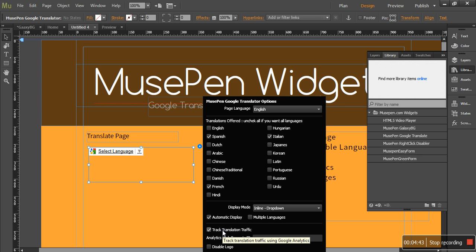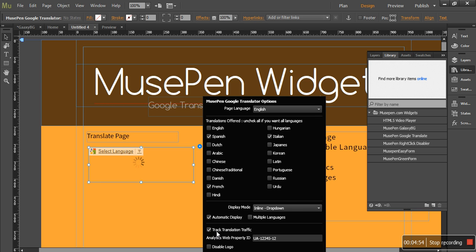And one more important option. Let's say you are tracking your site with the help of Google Analytics and you also want to track your translation traffic. So you can just check this option and add your Google Analytics tracking ID or the property ID. And you would start getting reports about your translation traffic also.